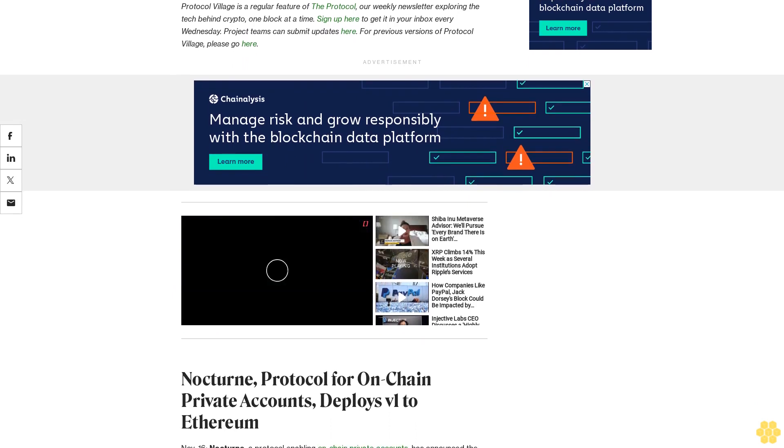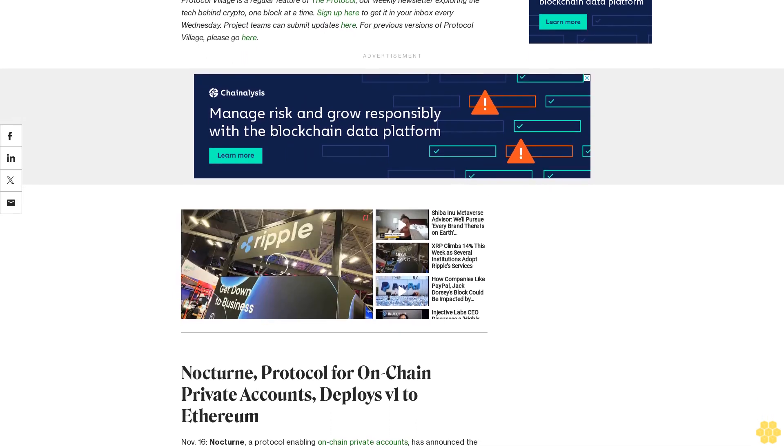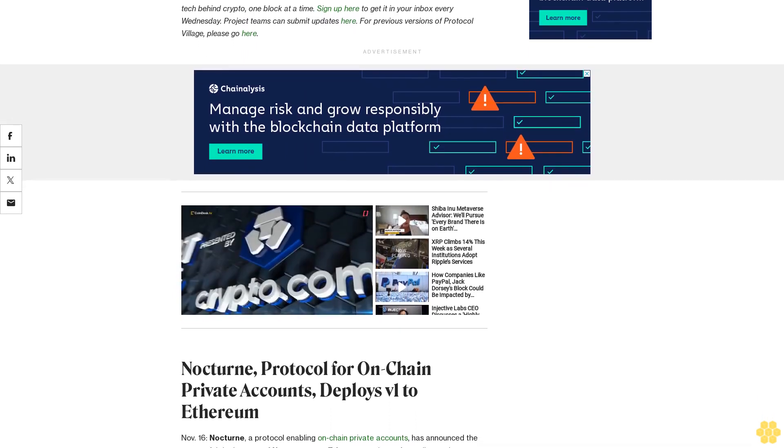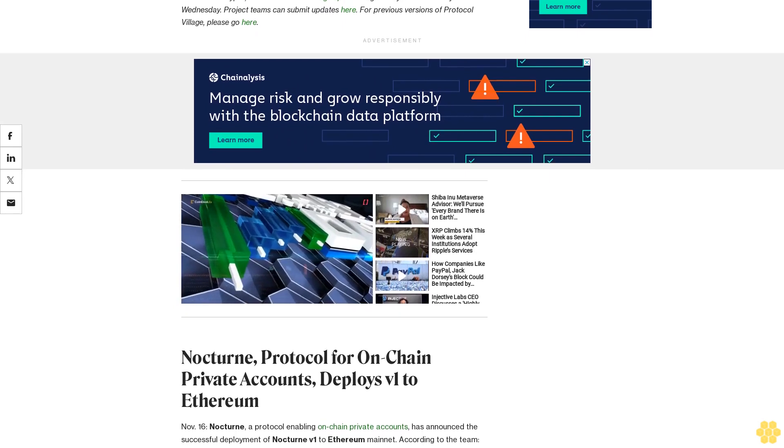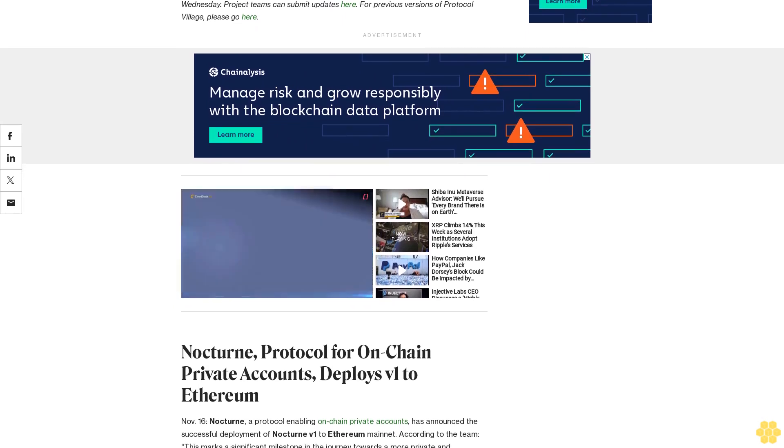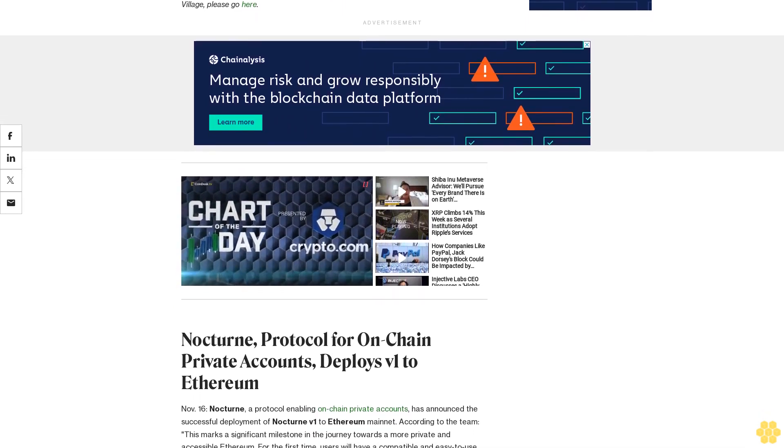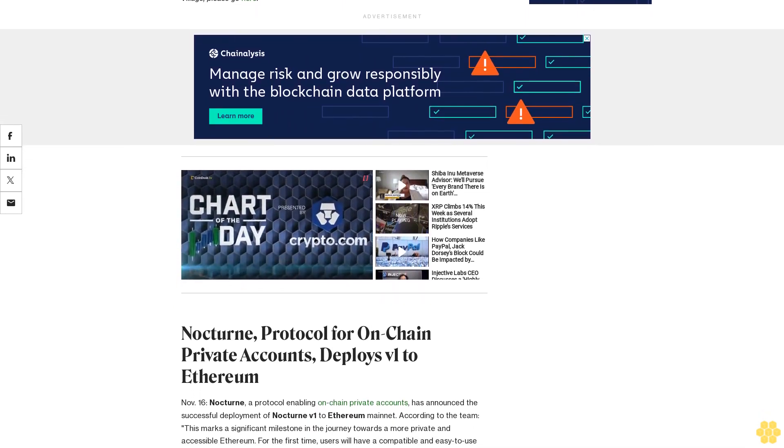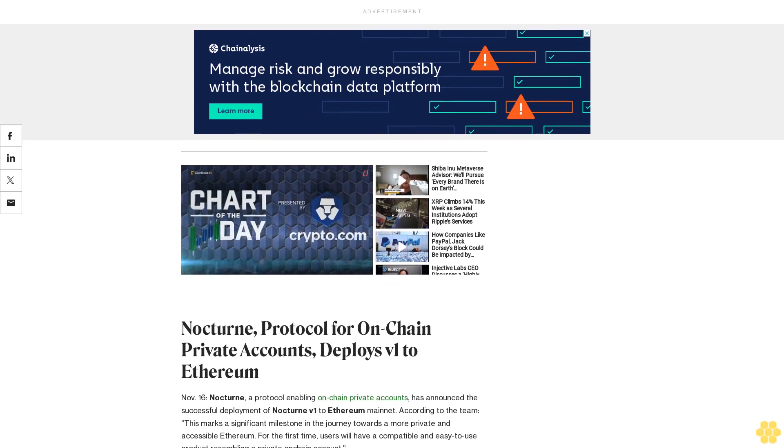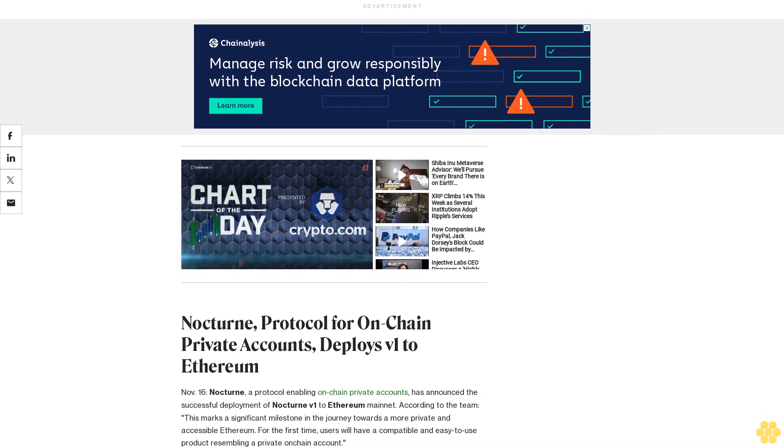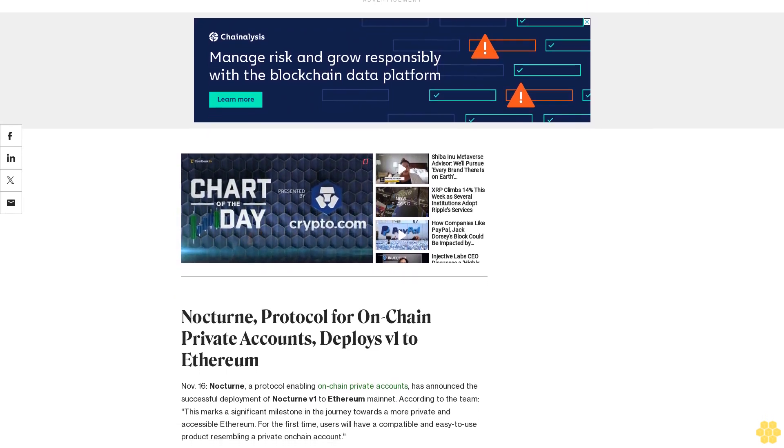According to the team, this marks a significant milestone in the journey towards a more private and accessible Ethereum. For the first time, users will have a compatible and easy-to-use product resembling a private on-chain account.